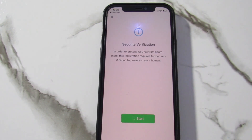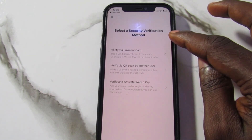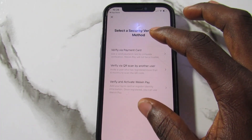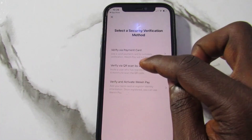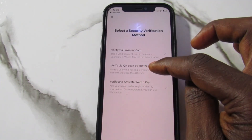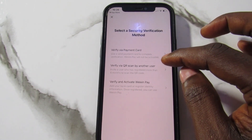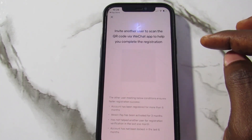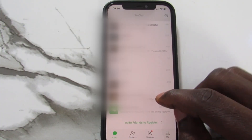Once verified, it will bring you to a new page. To complete your verification and create your account, you will have to verify using one of the listed methods. You can verify via payment card, or by having a QR code scanned by another WeChat user. The QR code option is simpler — tap on it and a QR code will appear on your screen.